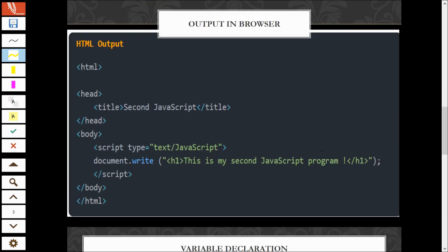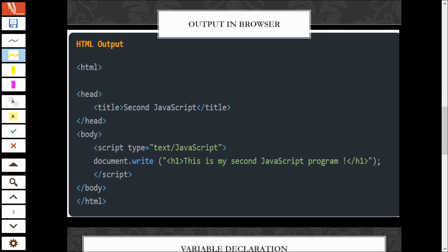How to output in the browser. To output in the browser, we use document.write. Ingat balik, previous class. Document.write. Small letters.